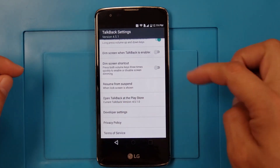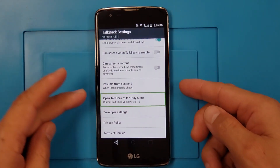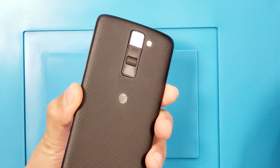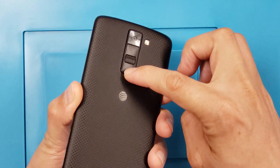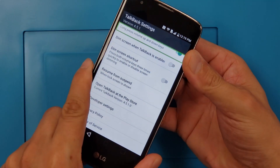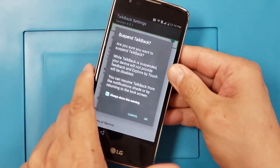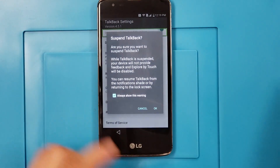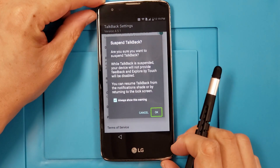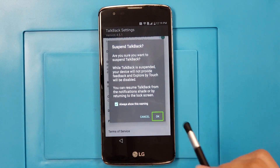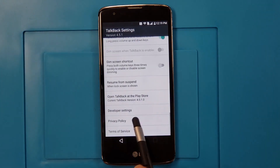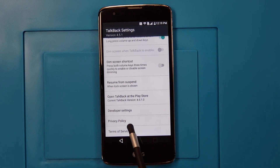Because TalkBack is on, we're going to turn off the current TalkBack version by pressing Volume Up and Volume Down at the same time. There you go. So we're going to press OK. Now TalkBack is suspended — we're going to go to Privacy Policy.